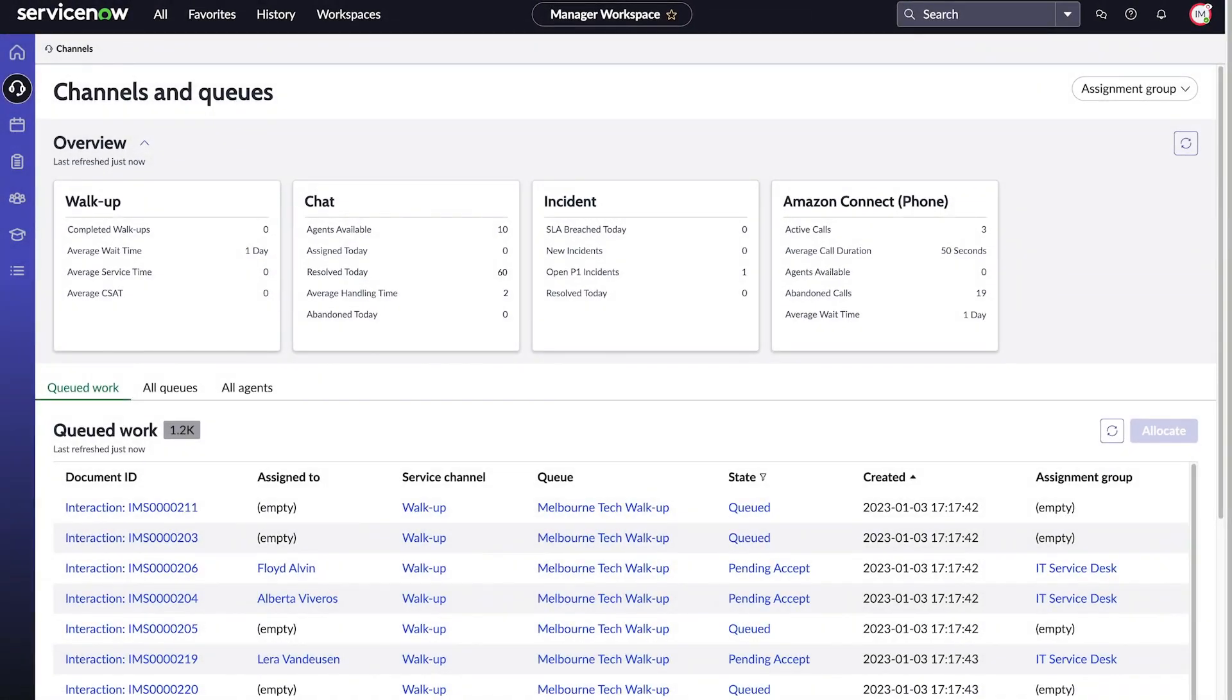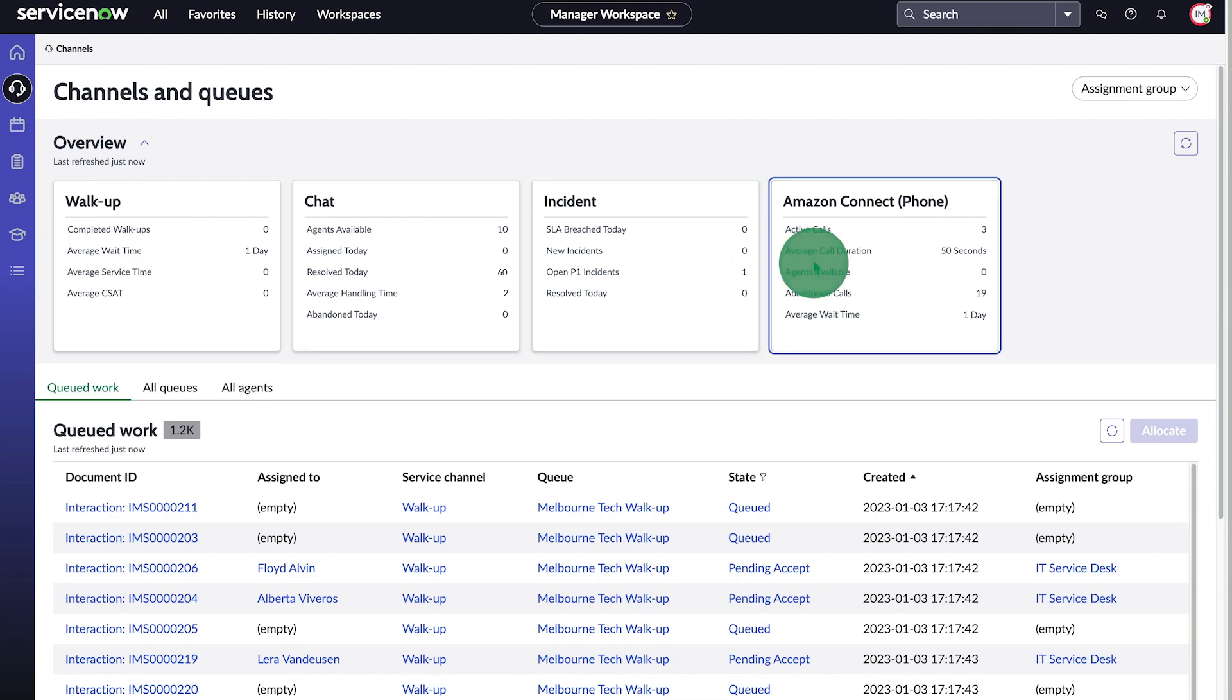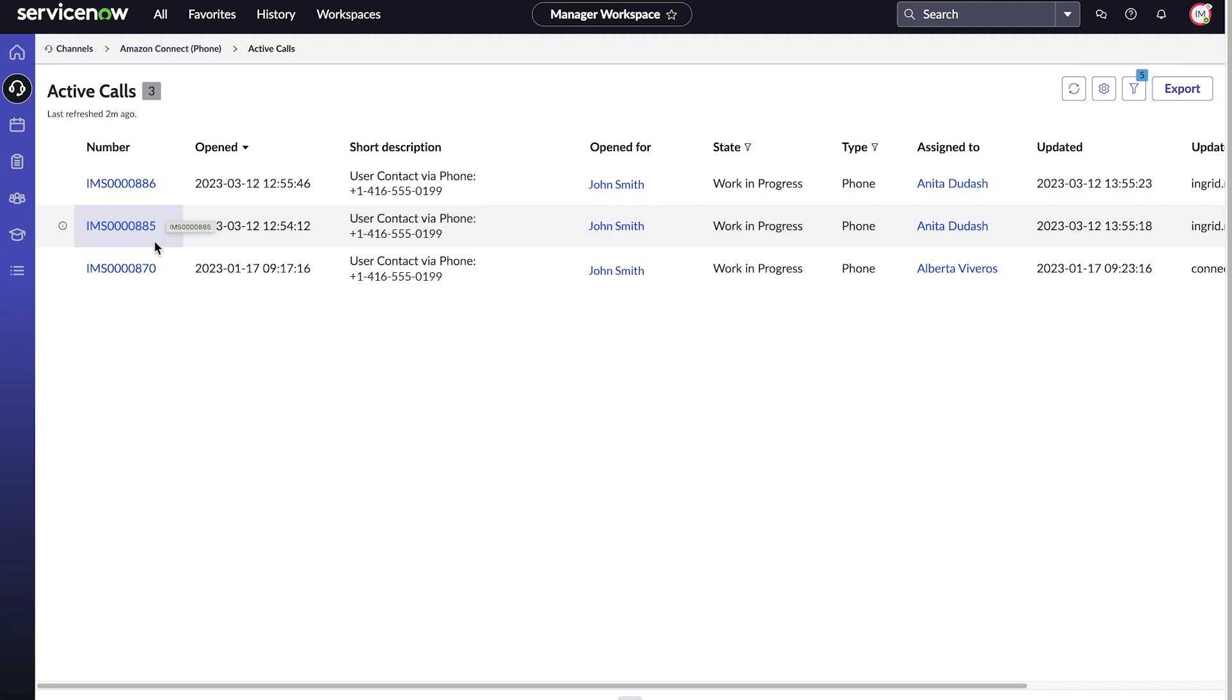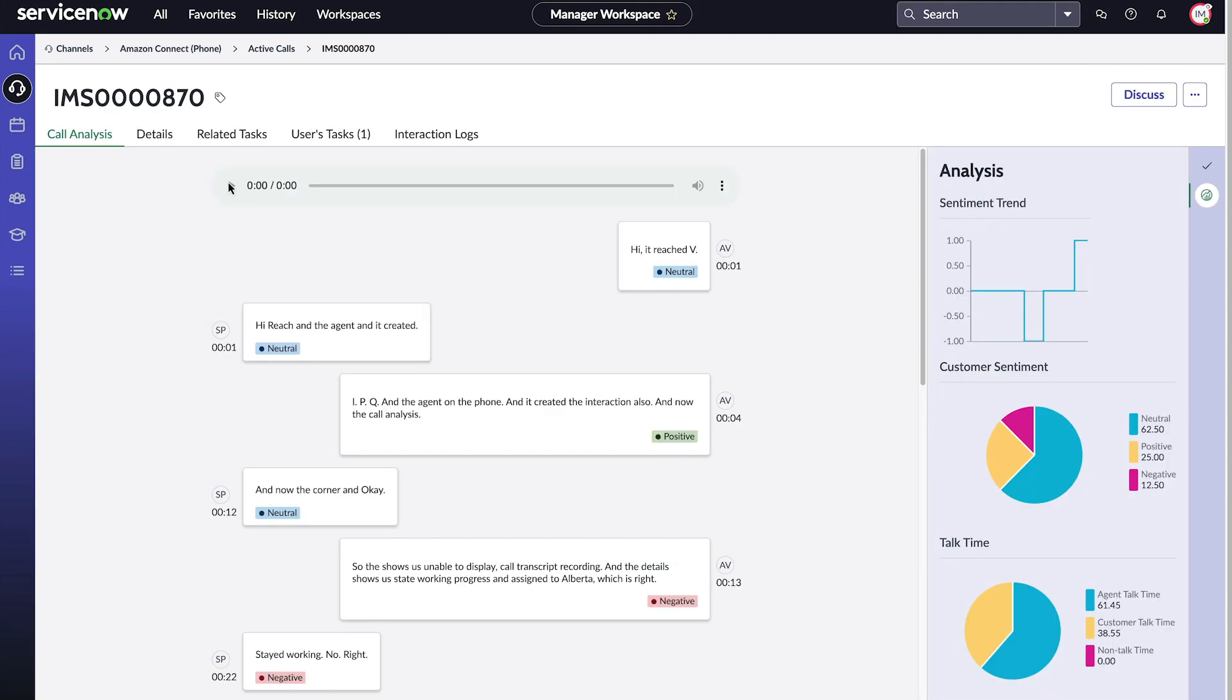Using ServiceNow Voice, we can integrate any third-party telephony service to deflect incidents. In our example, we're using Amazon Connect. We can monitor the chat queues and messages in real-time, as well as coach team members on their interactions and view sentiment analysis.